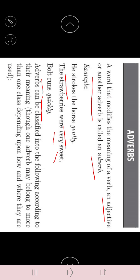Now that it is clear what an adverb is and how it functions, we will talk about its classification and types. Based on the function adverbs perform in a sentence, they are classified into different categories based on their meaning. Sometimes one adverb may fit into two categories depending on context — for example, it could be both adverb of time and adverb of place. Context decides the type.